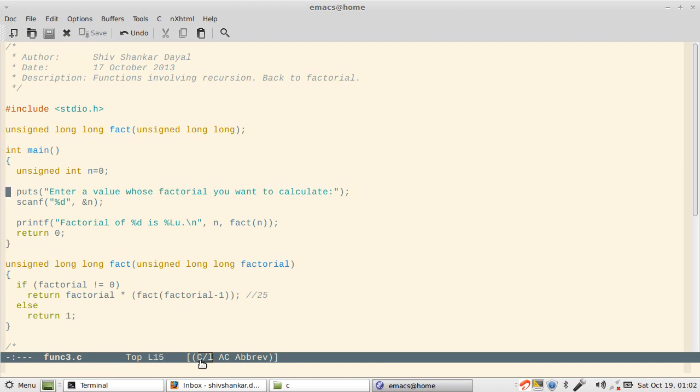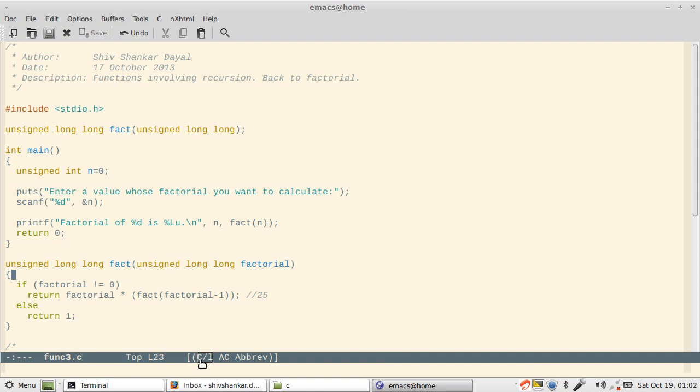As you can see, you might have noted till now that there is a function called fact here and there is the definition. The fact is calling itself here at line number 25. I take input of an integer and then pass it to function fact.